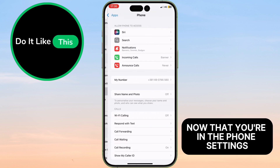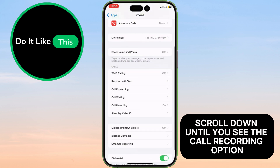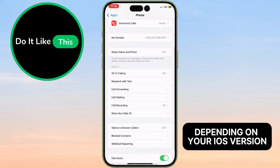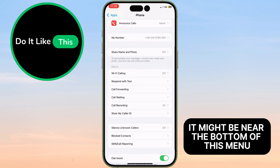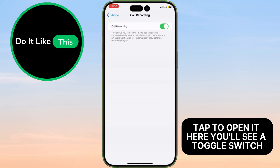Now that you're in the Phone Settings, scroll down until you see the Call Recording option. Depending on your iOS version, it might be near the bottom of this menu. Once you find Call Recording, tap to open it.